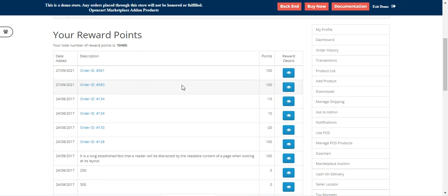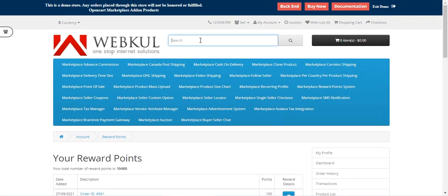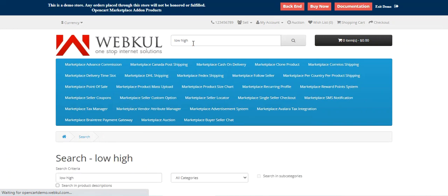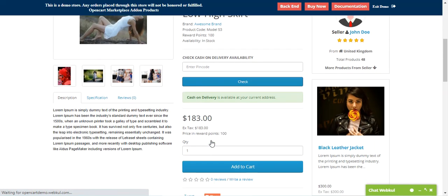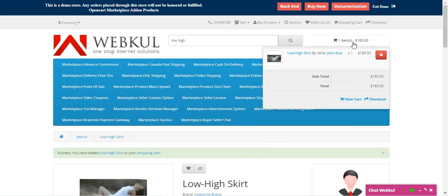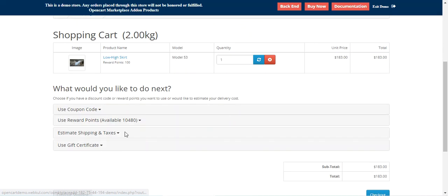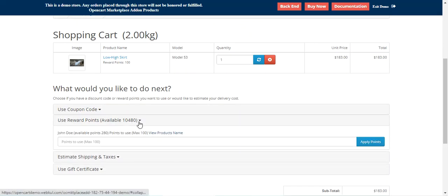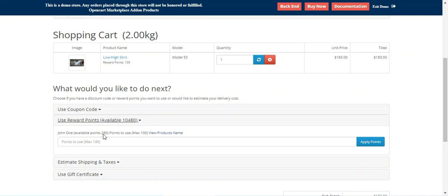Now let's see how product purchases can be done using reward points. I'll search for the product — I'll enter 'Low High' and search for it. Here is the Low High Skirt; the price in reward points is 100. I want to make use of reward points instead of cash, so I'll add this product into the cart. Now in the cart we have 10,480 points — we had 180 initially, received 100 for the previous purchase, making 280 total points available for this seller.